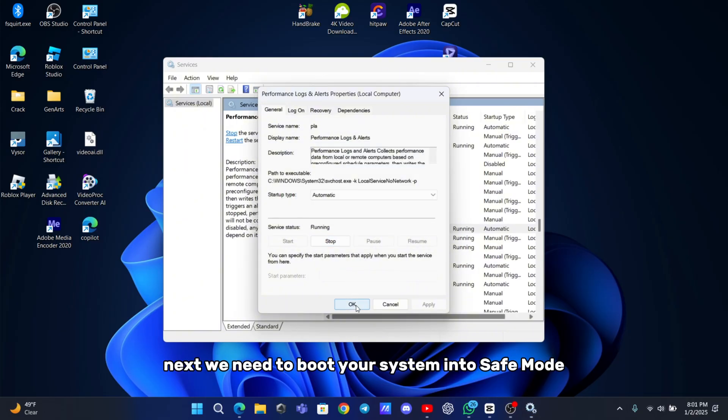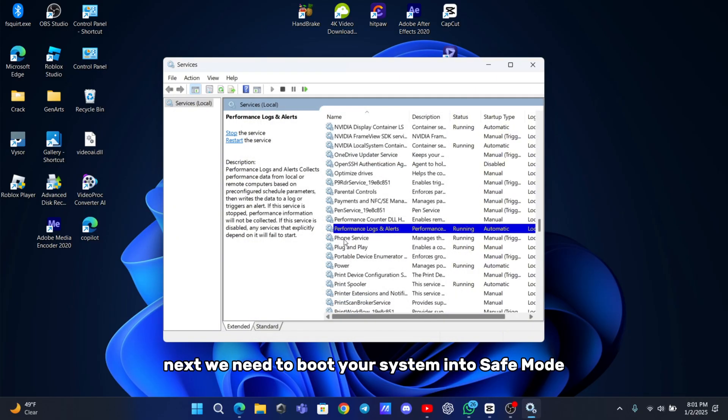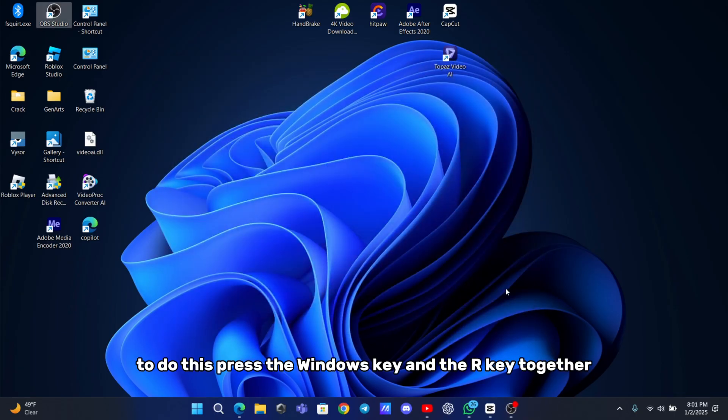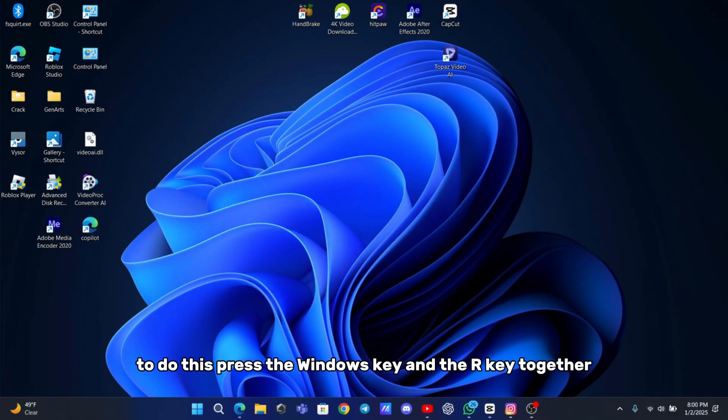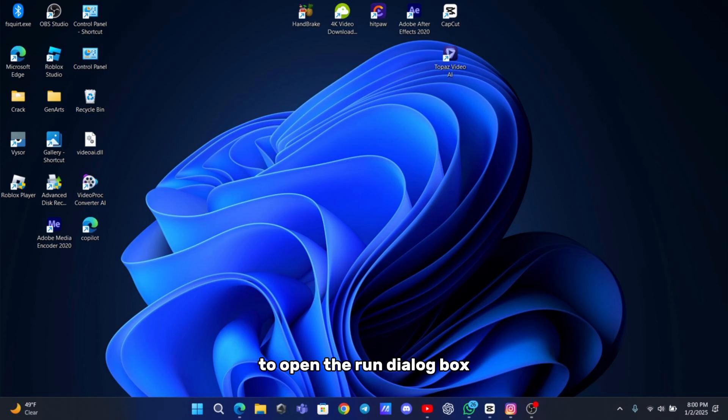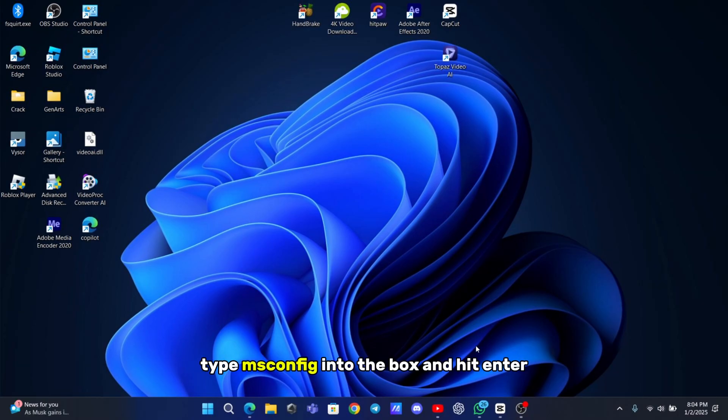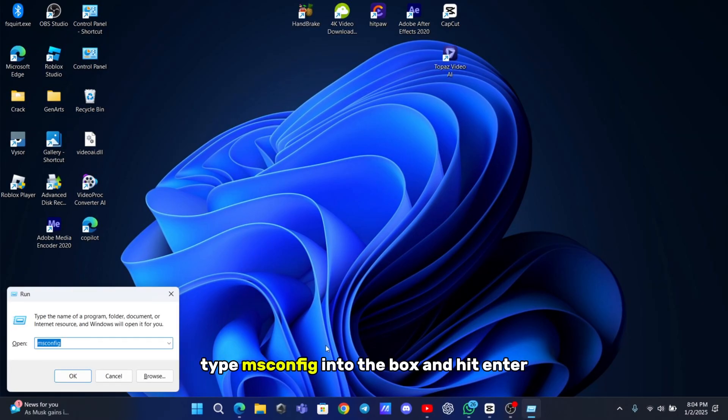Next, we need to boot your system into safe mode. To do this, press the Windows key and the R key together to open the run dialog box. Type msconfig into the box and hit enter.